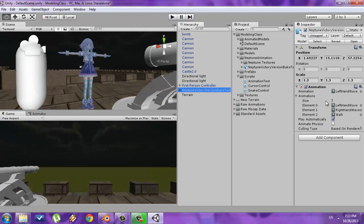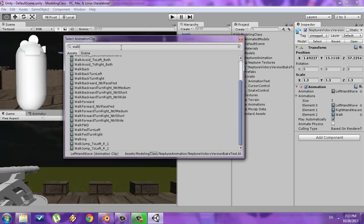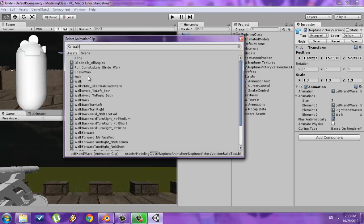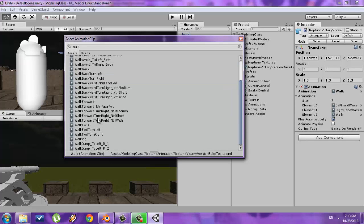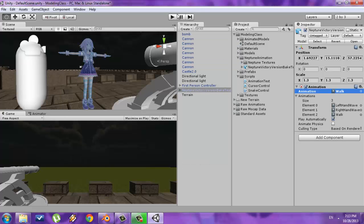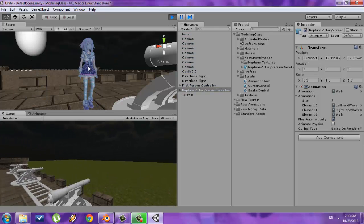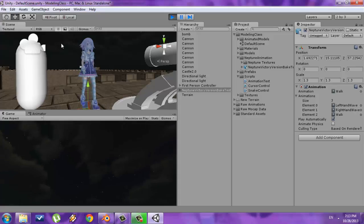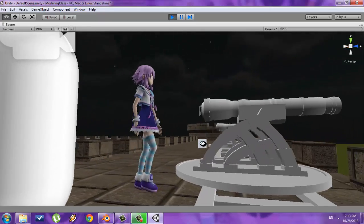If you wanted to change the default animation, you can just click this circle selector right here. Let's say I wanted to change it to walk — I can find it by looking at the path. So now when I press Play, instead of doing the left hand wave animation, she'll do the walk animation. She's not moving forward because I haven't coded it yet.